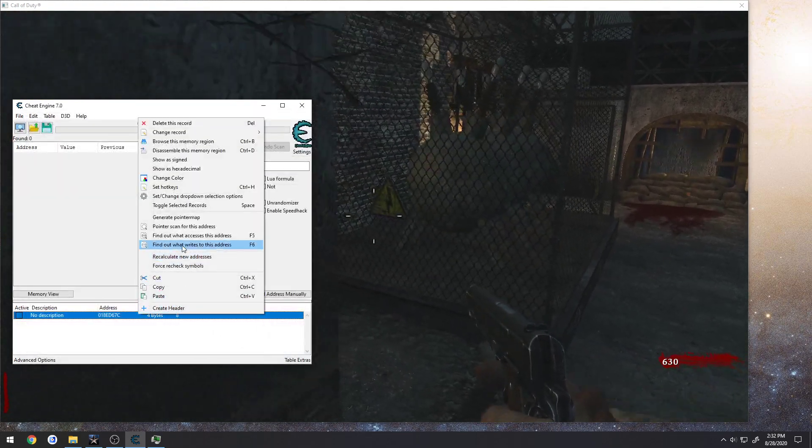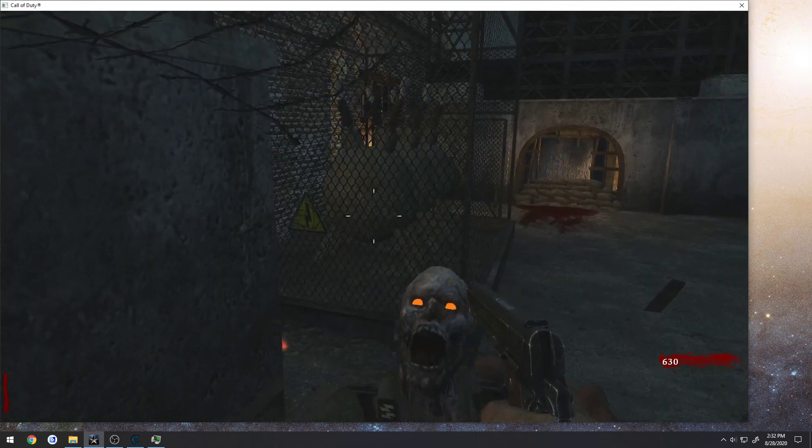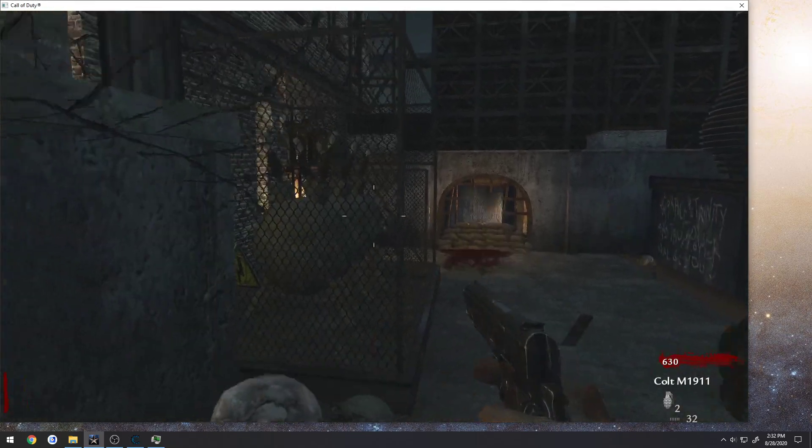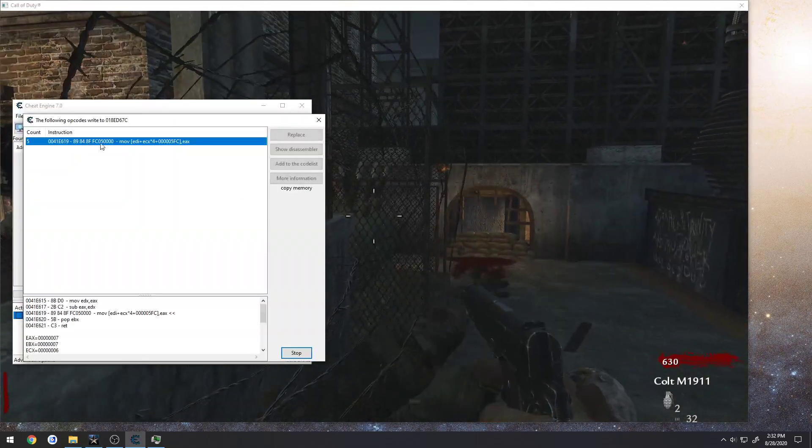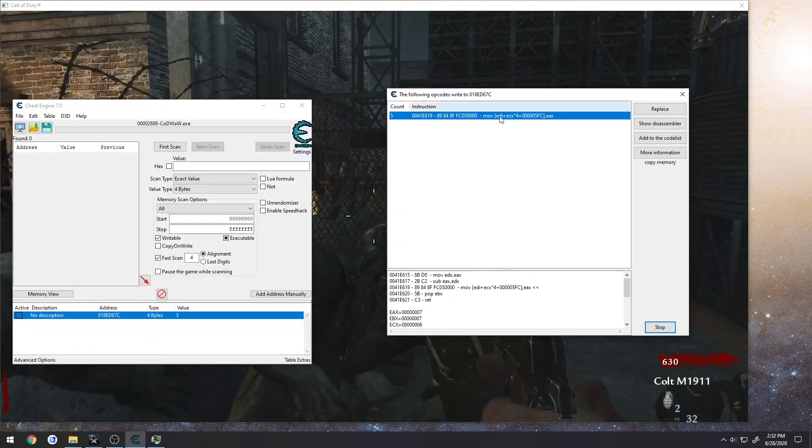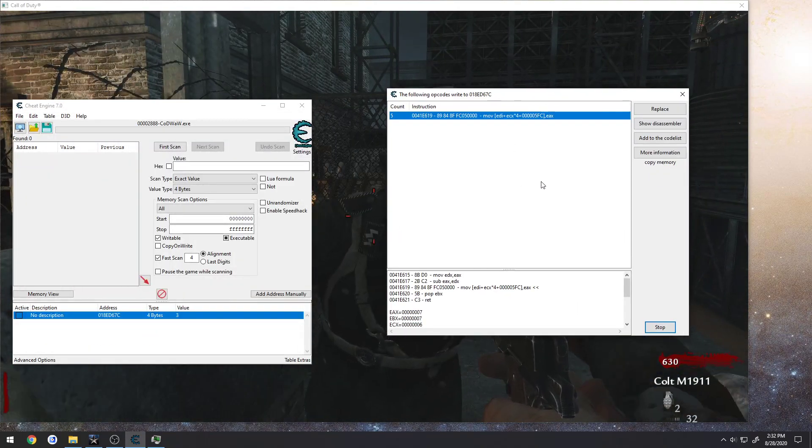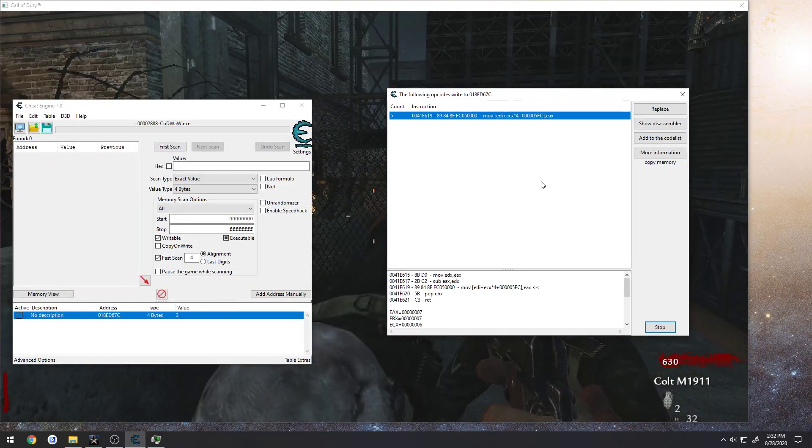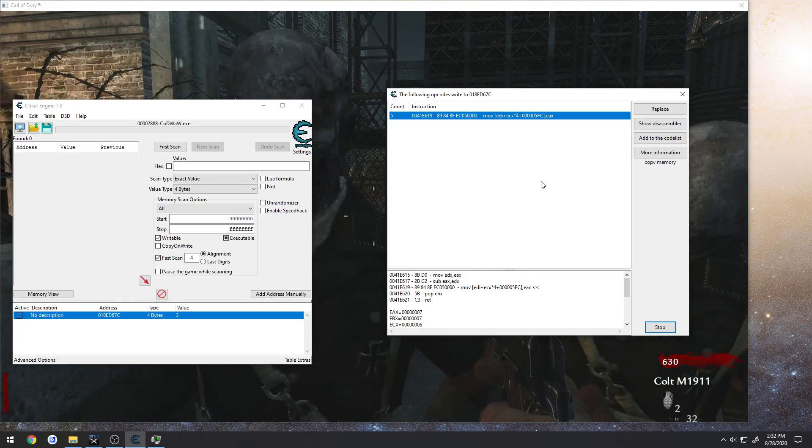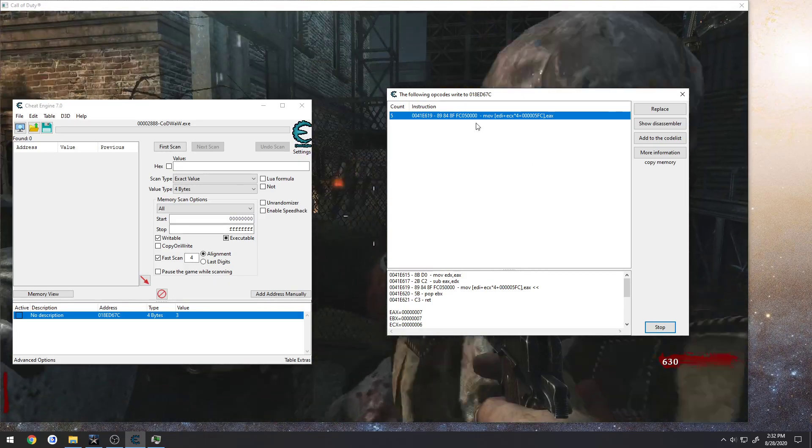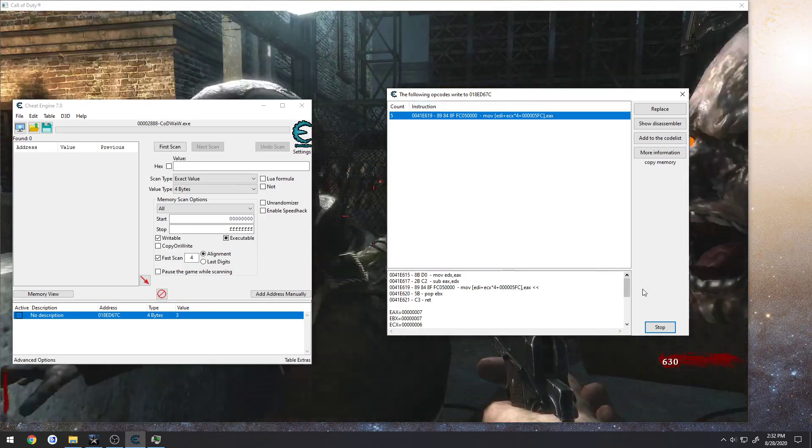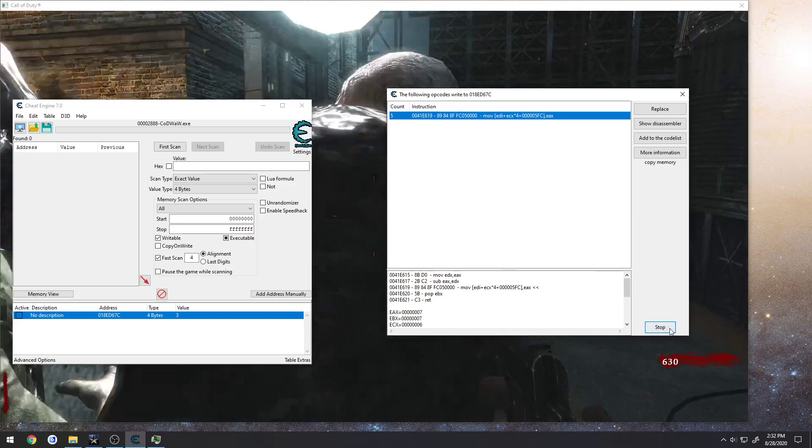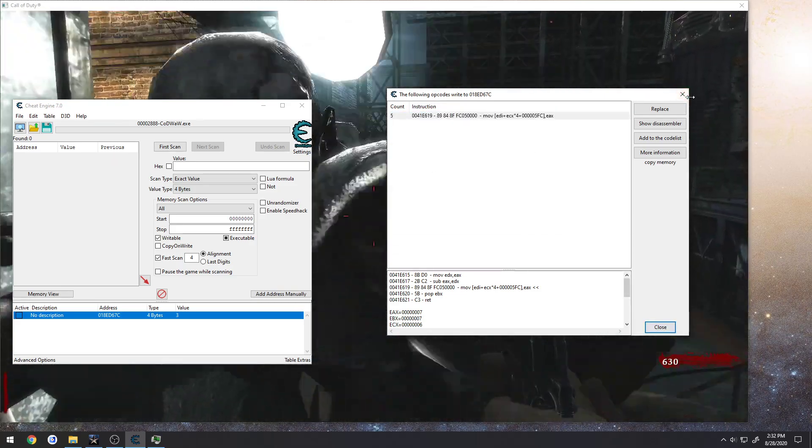Now we can find out what writes to it, and every time we fire, I did five shots, and as you can see, it tells us everything that is writing to it when we fire. So we now actually have the Cheat Engine Debugger attached to the World at War process, and it's working.